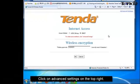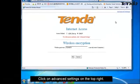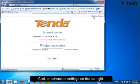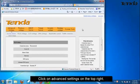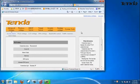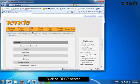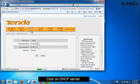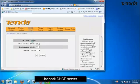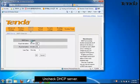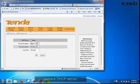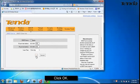After rebooting, click on Advanced Settings. Then please click on DHCP Server. Uncheck the DHCP Server option. Click OK.